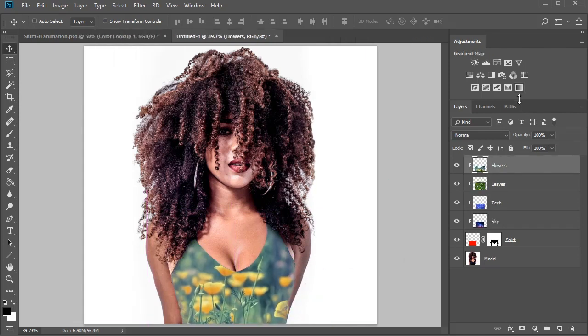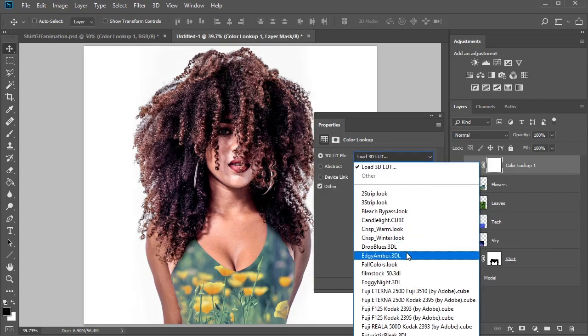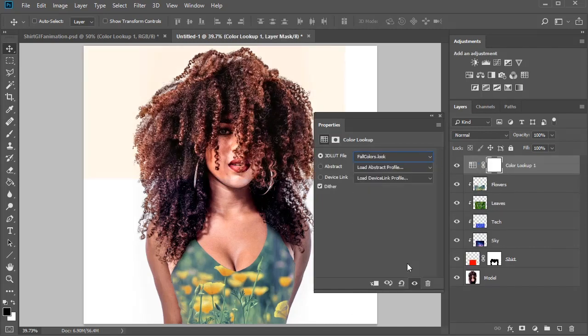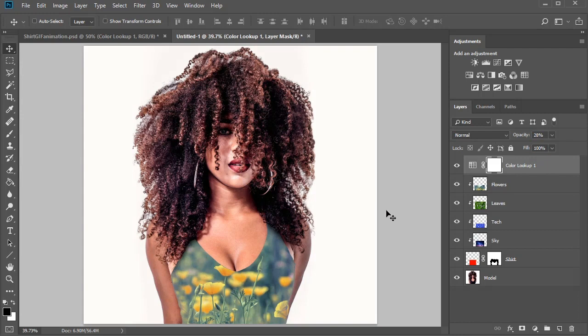Blend the colors together with a quick adjustment layer of Color Lookup. Set to Fall Colors, then lowered to 28% opacity.